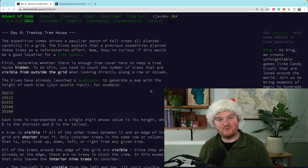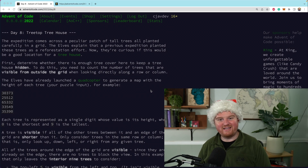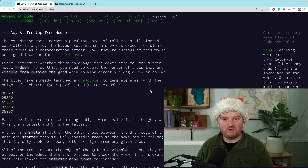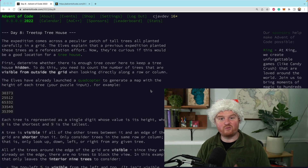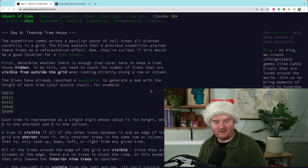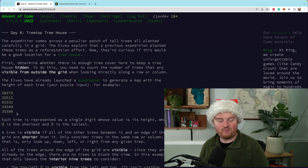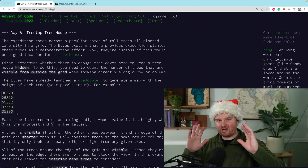Welcome back. In this episode you'll see how to solve Day 8 of the Advent of Code for 2022 with Ruby. This one is called Treetop Tree House and it's a pretty fun one.